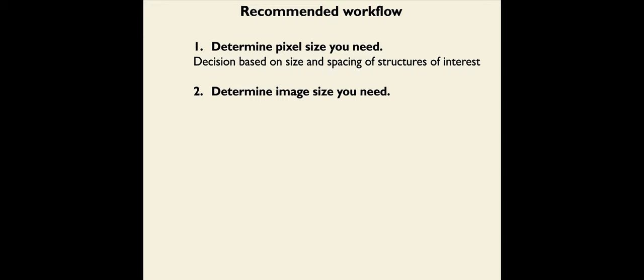So with all of that in mind, what is the recommended workflow? First, we want to determine the pixel size we need. And this is going to be a decision based on the size and spacing of structures of interest, as we discussed before. Second, we want to determine the image size we need. And this decision will be based on the size and the spacing of experimental units. So for example, if we want to fit one cell in the image, the image size has to be big enough that we can accommodate that.